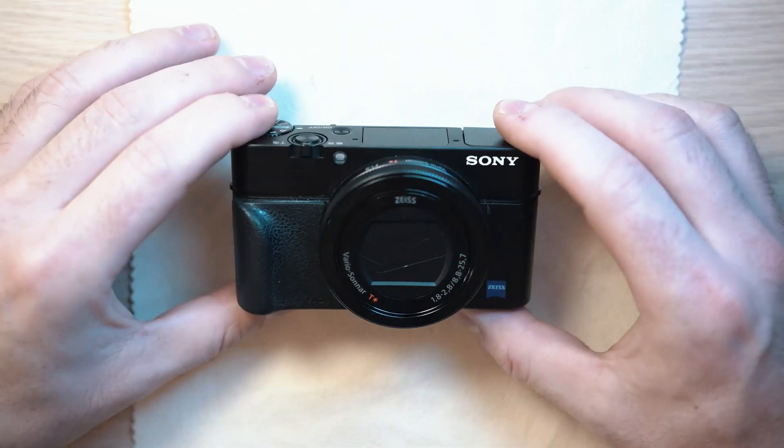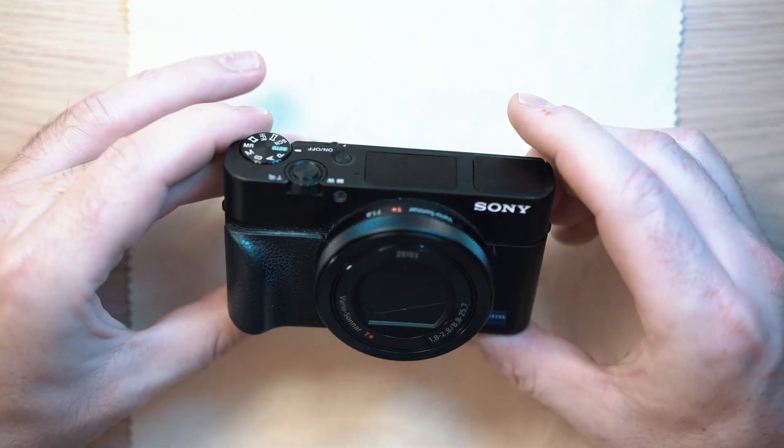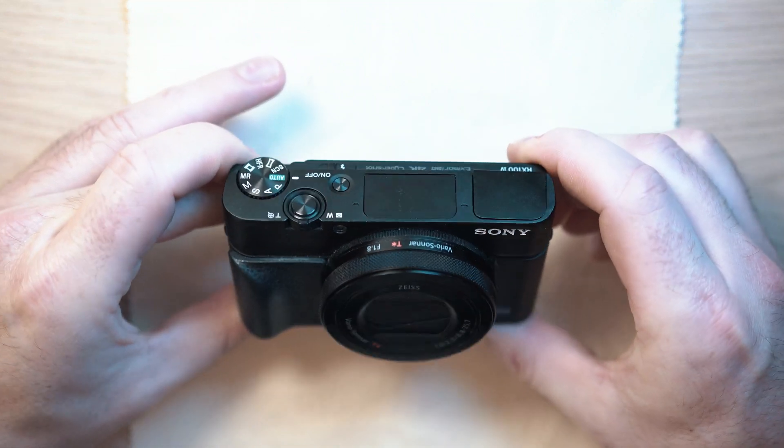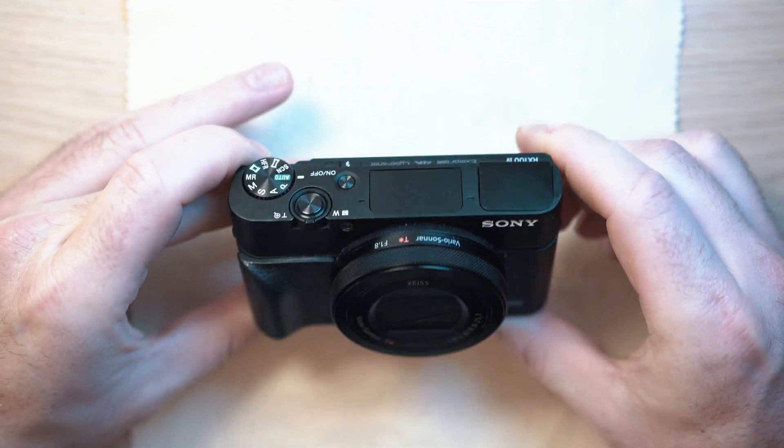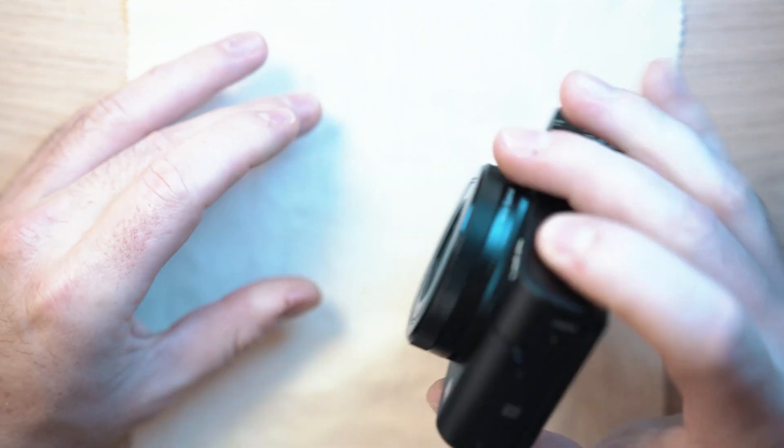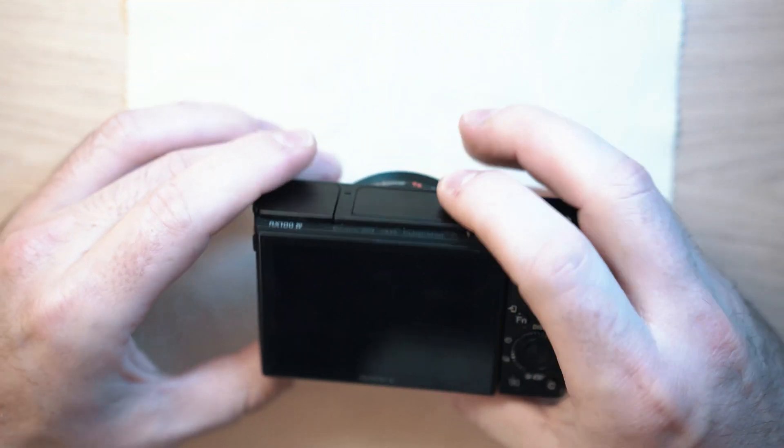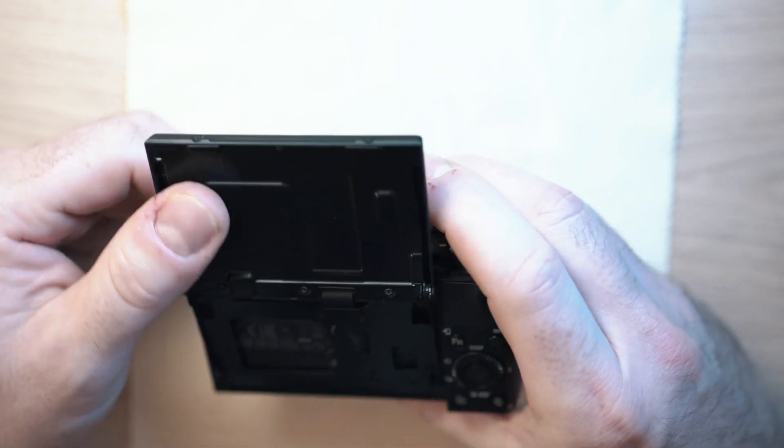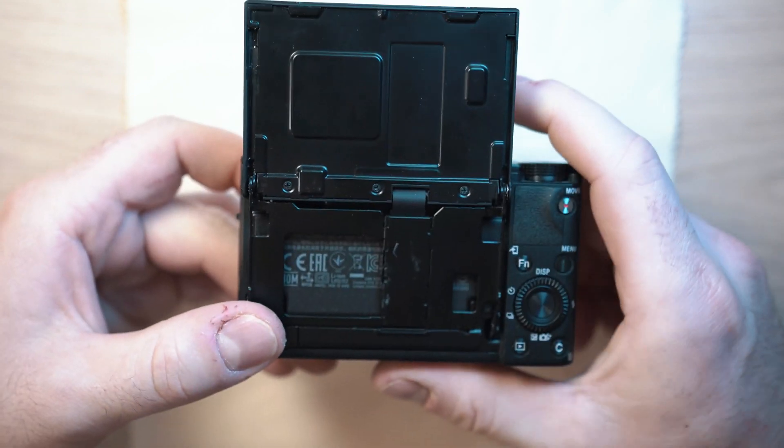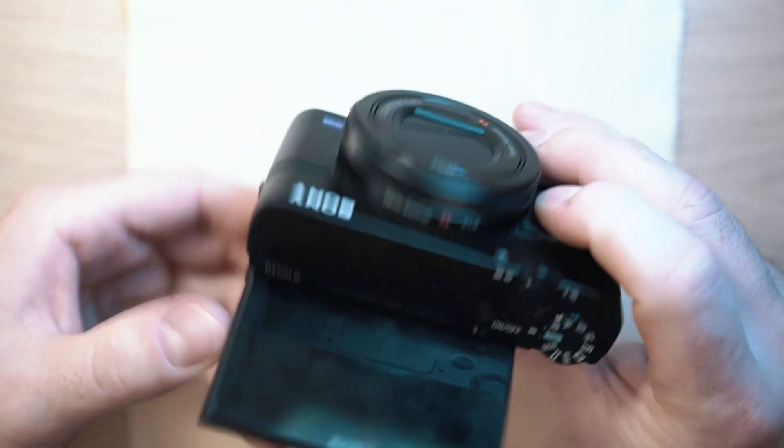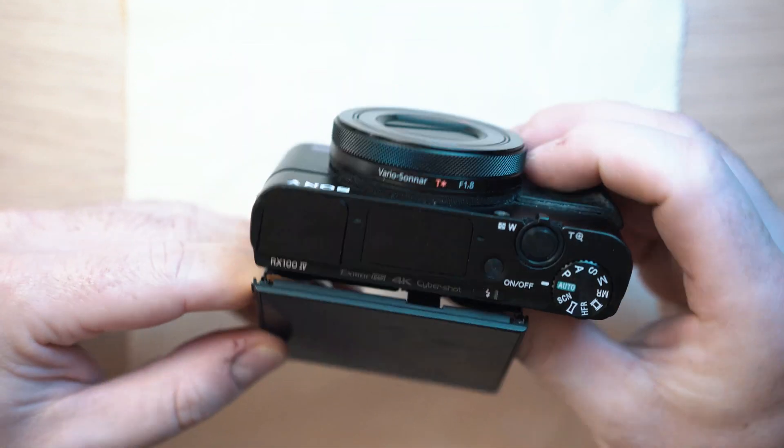Welcome back to Take Apart. Let's jump straight to the issue. In today's video I will be changing the mainboard in this Sony RX100 Mark IV.